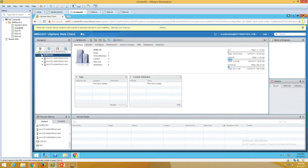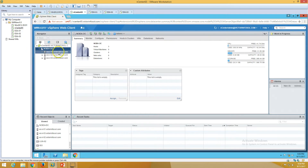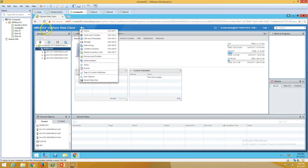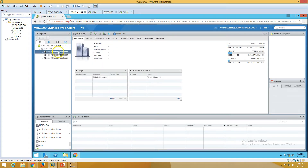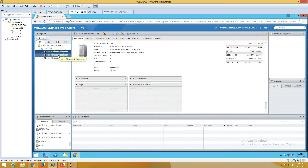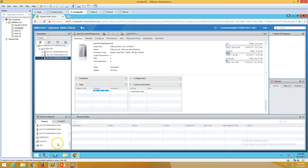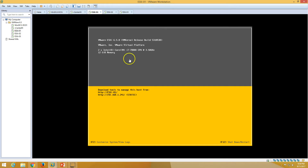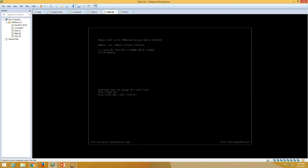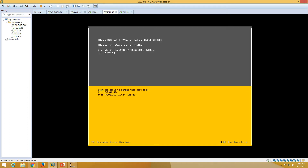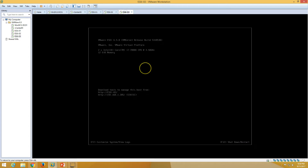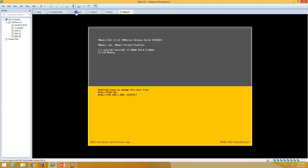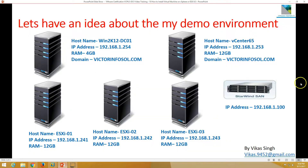You can see all ESXi hosts are added in my vCenter server — ESXi 1, 2, and 3. ESXi 1 is running, ESXi 2 is running, and ESXi 3 is also running. The last one is my StarWind Virtual SAN, which is installed on my physical machine.